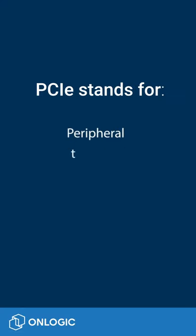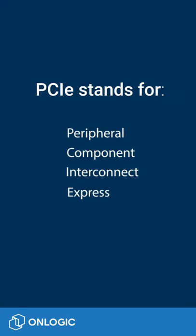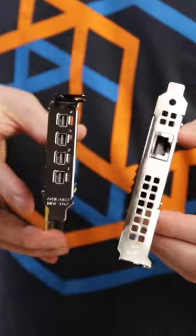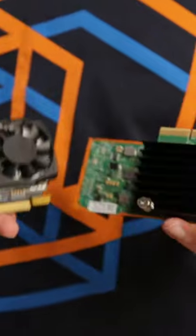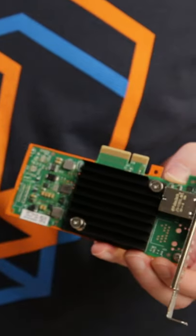PCIe stands for Peripheral Component Interconnect Express. It's the term for this particular type of connection between a computer's motherboard or host and peripherals or endpoints like graphics cards, sound cards, and expansion cards.